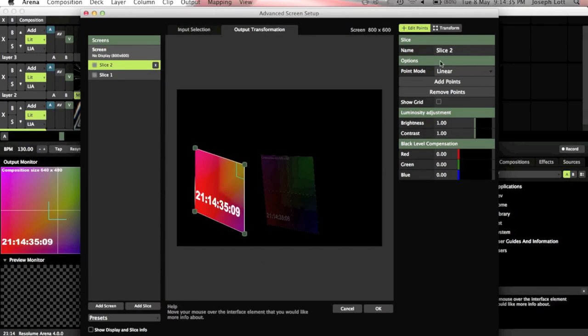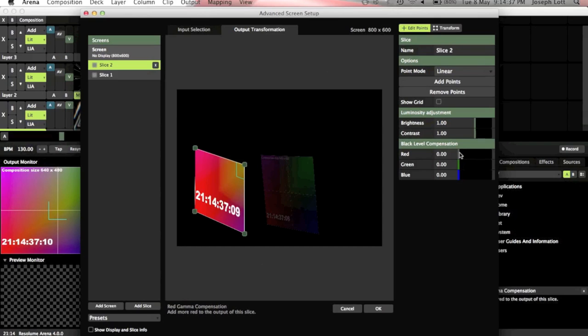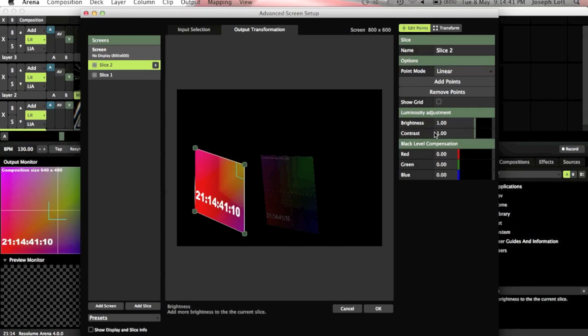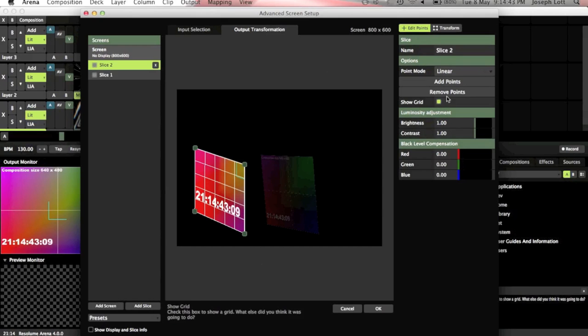So as I was saying we've got lots of other things up here. We've got different levels of RGB here we can adjust. We've got brightness, contrast. We can also show a grid on the video.